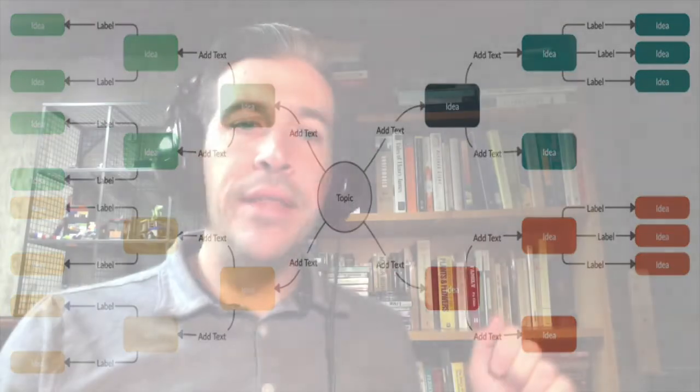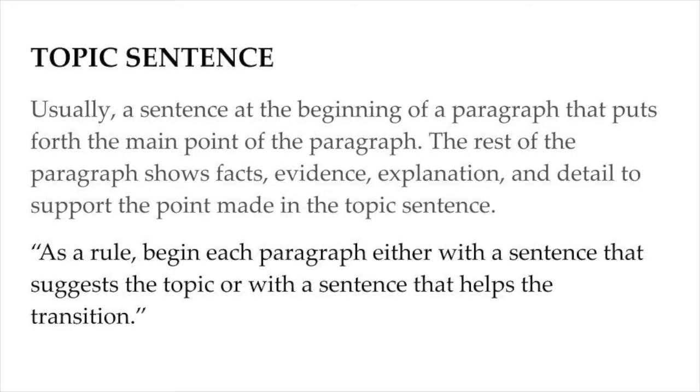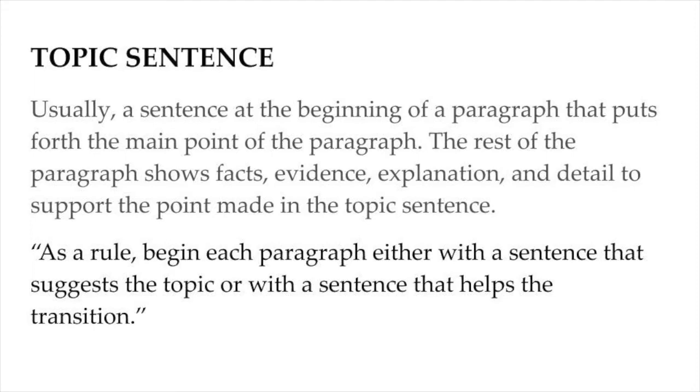So, in the same way an essay usually has a thesis statement toward its beginning, a paragraph should have a topic sentence. A more general statement that prepares readers for this more specific evidence and detail to follow. The Elements of Style, an important book on writing, puts it this way. As a rule, begin each paragraph either with a sentence that suggests the topic or with a sentence that helps the transition.